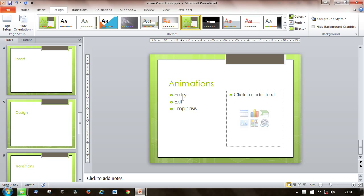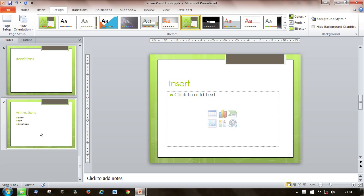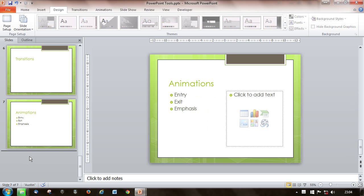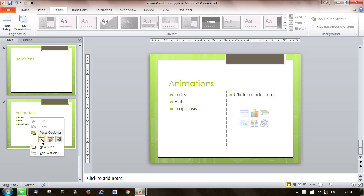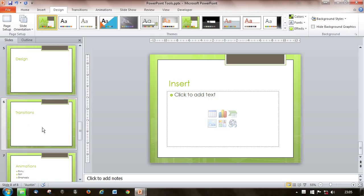To start with, we've got our slides down the left hand side. You can simply right-click copy and right-click paste. You'll see we end up with two slides — an insert on slide 8 and another one back on slide 4. So that's copying within the presentation.